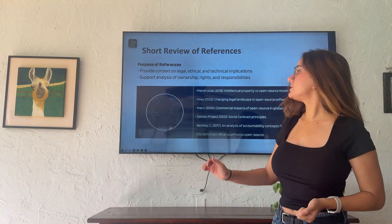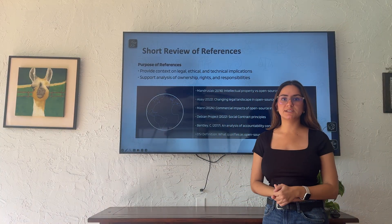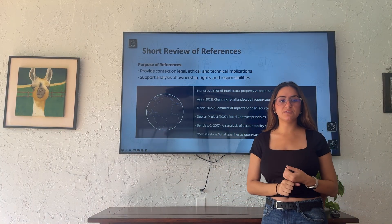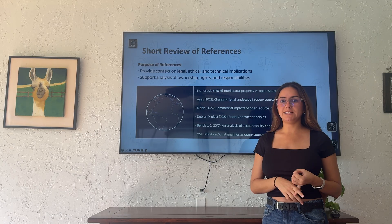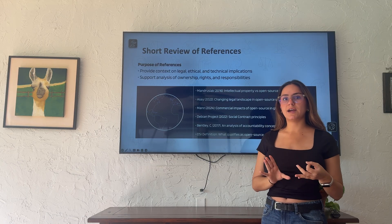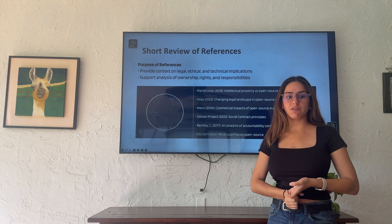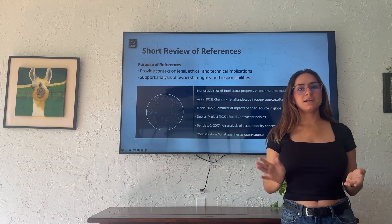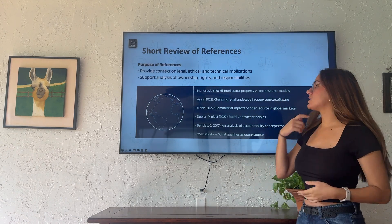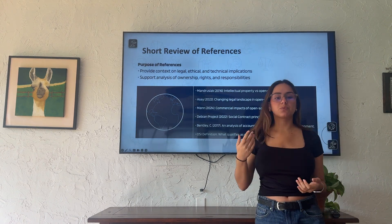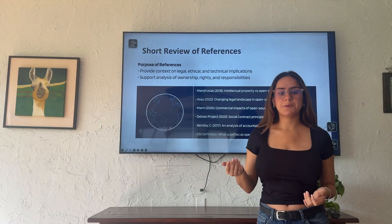This is a short review of our references. The purpose of the references used was, first of all, to provide context of the legal, ethical, and technical implications of open source software, and to support our analysis and discussion of ownership rights and responsibilities of its use.